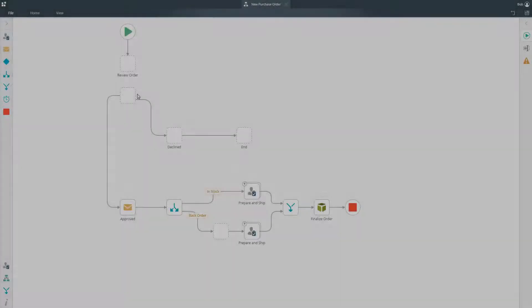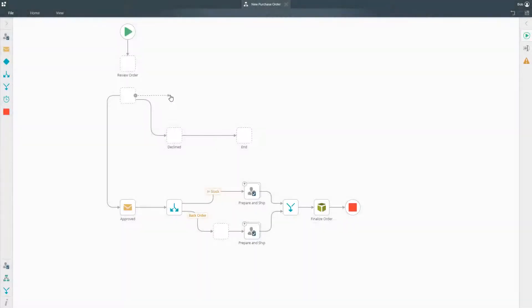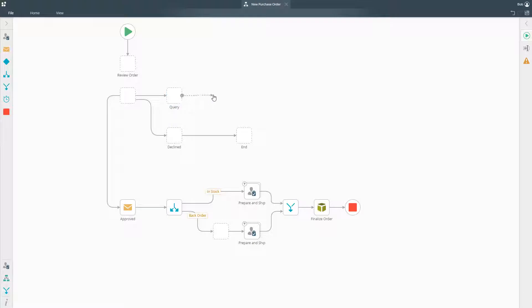The K2 workflow designer provides a browser-based design canvas that makes it easy to create workflows without writing code.